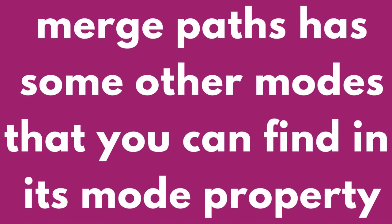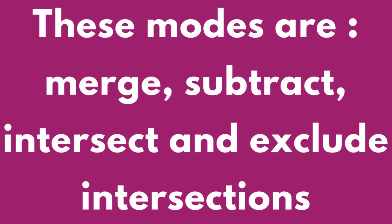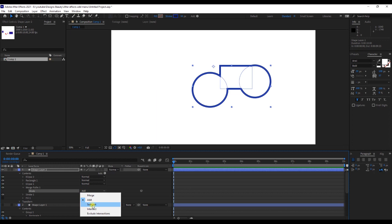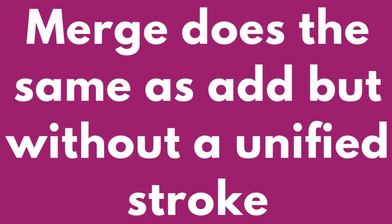Merge paths has some other modes that you can find in its mode property. These modes are merge, subtract, intersect, and exclude intersections. Merge does the same as Add but without a unified stroke.